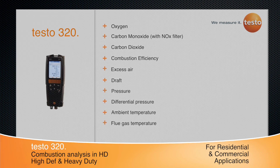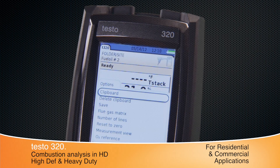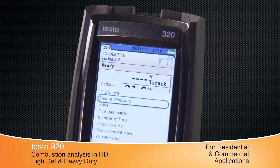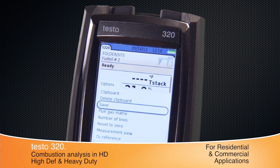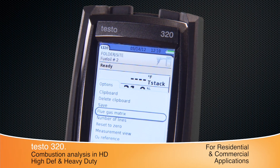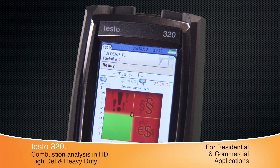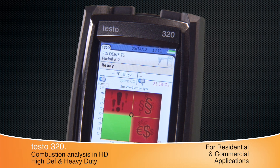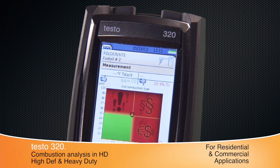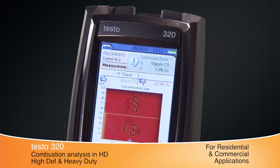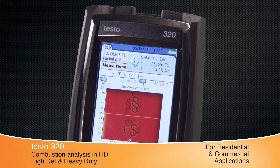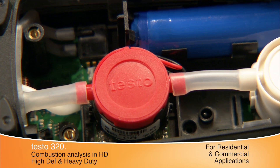Simple navigation helps to troubleshoot and evaluate systems. Features like the flue gas matrix graphically display combustion characteristics. The matrix shows if the heating system is running efficiently, in the green, or wasteful and unsafe, in the red. Simply make adjustments until the crosshair is in the green zone.